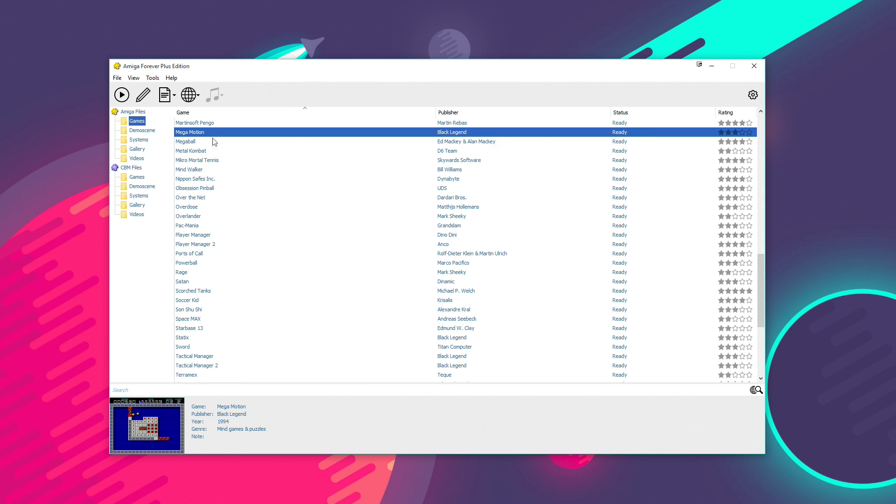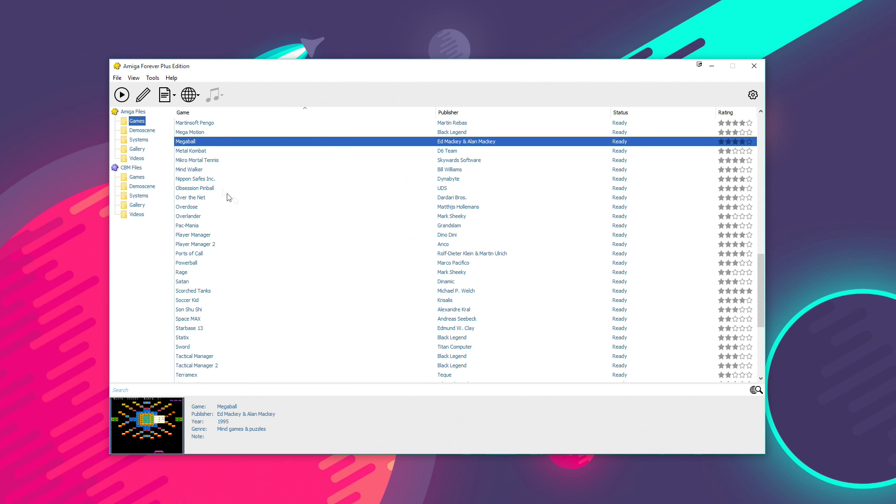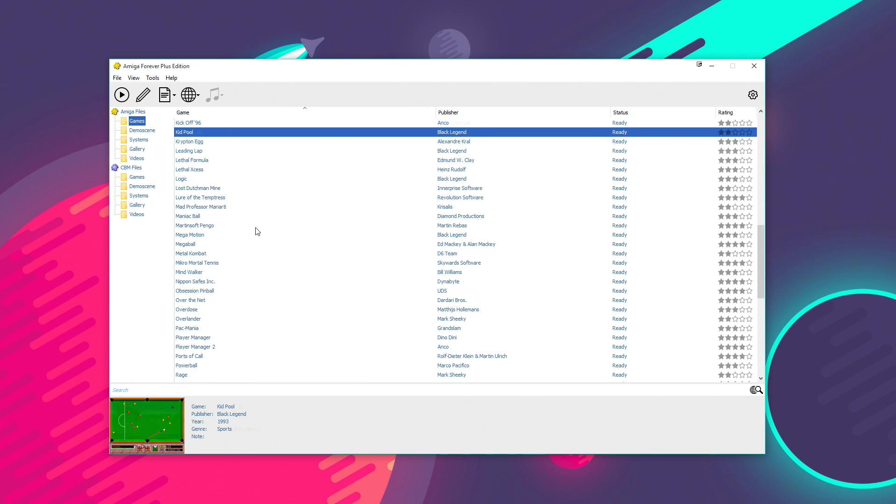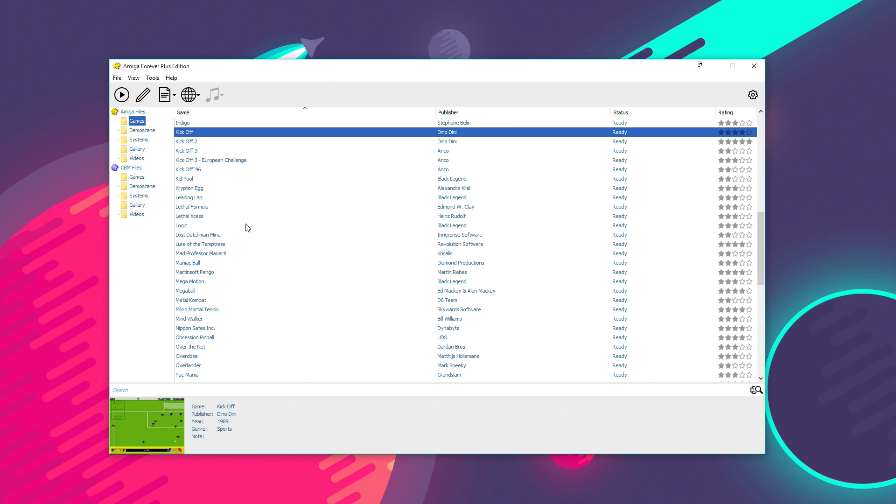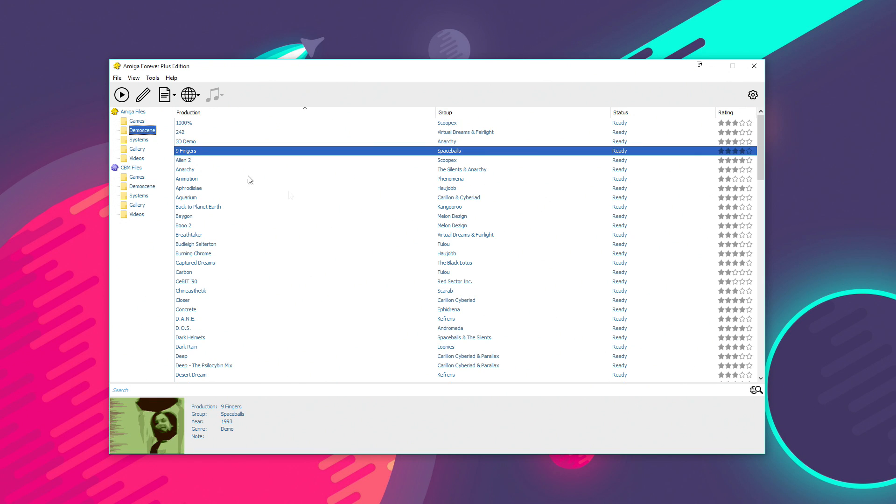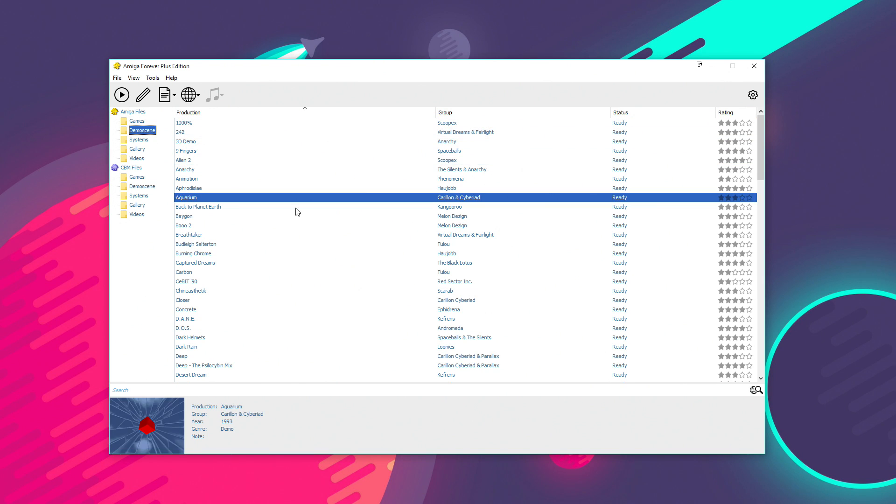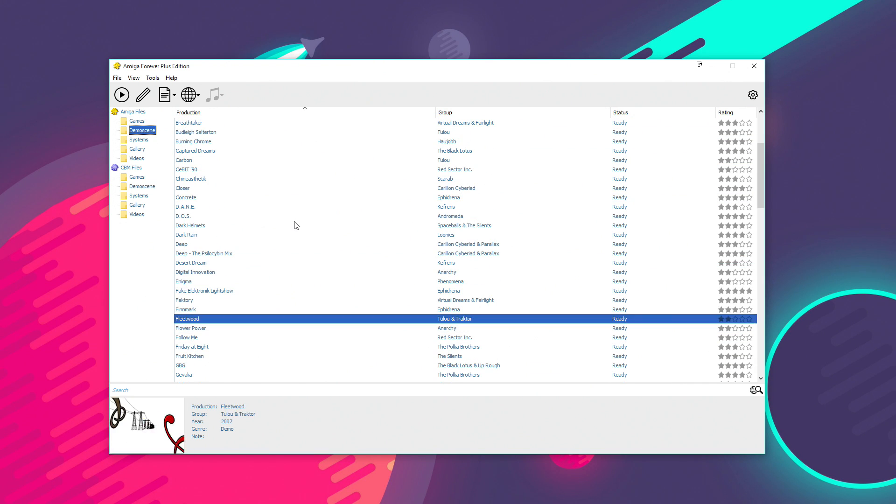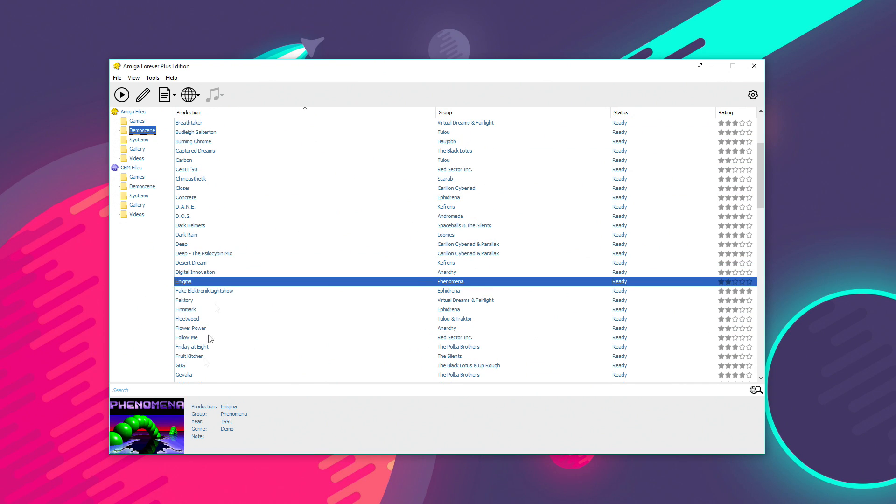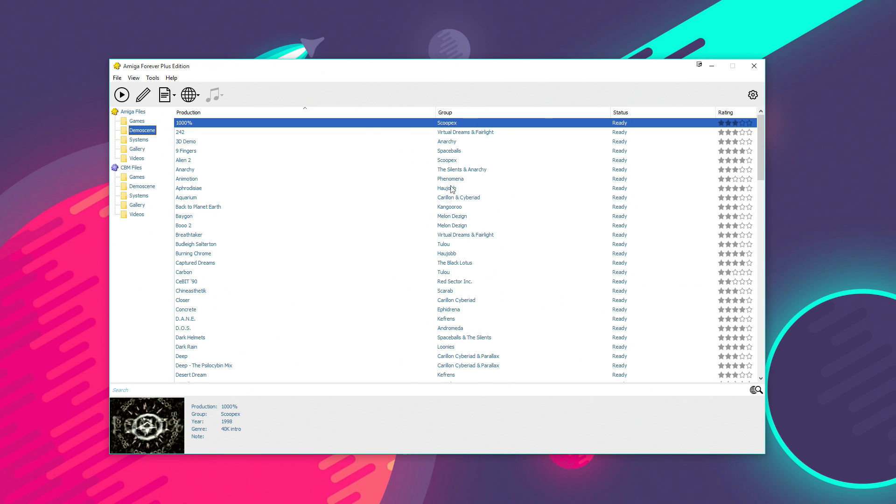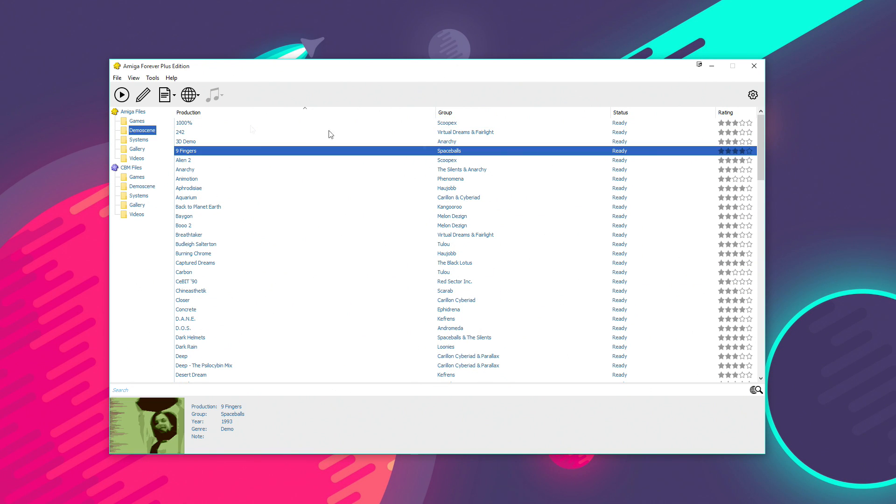But also, there are a few old Amiga commercial titles that they've had permission to bundle as well, like for example, Kick-Off 2, that was a very famous classic Amiga football game. There are also some demos here as well, if you want to get a flavour of what the Amiga's demo scene was like. Some of the famous ones like Enigma and also we've got Nine Fingers Spaceballs included here too.